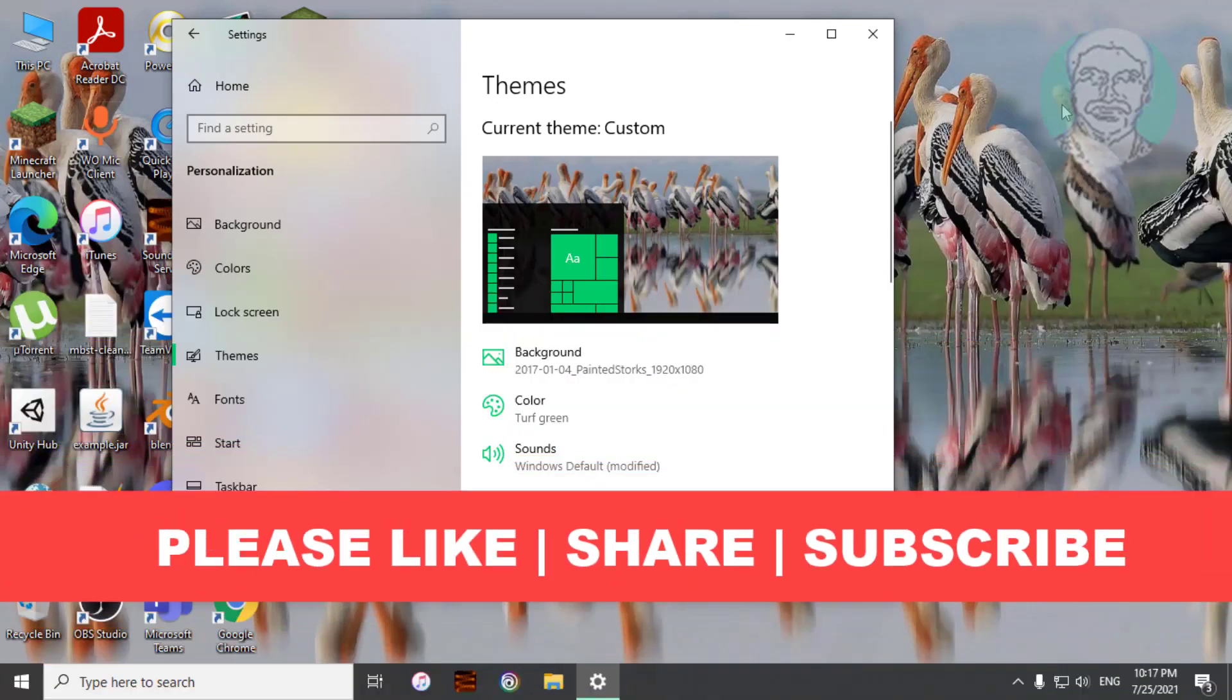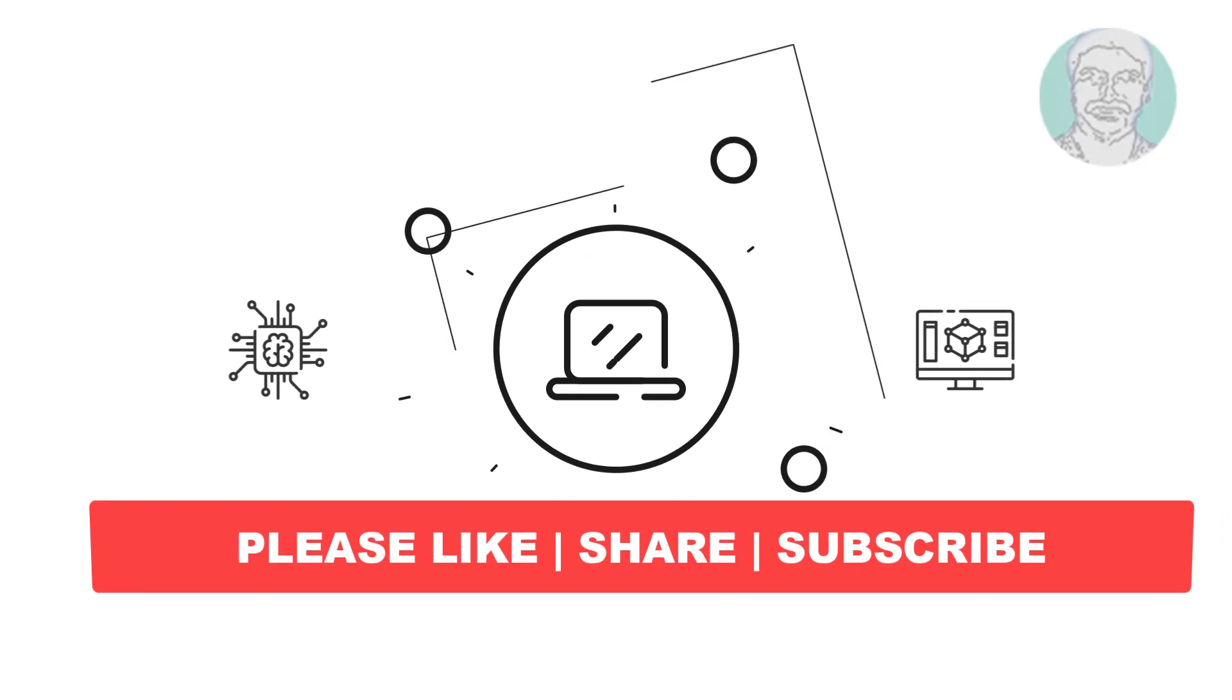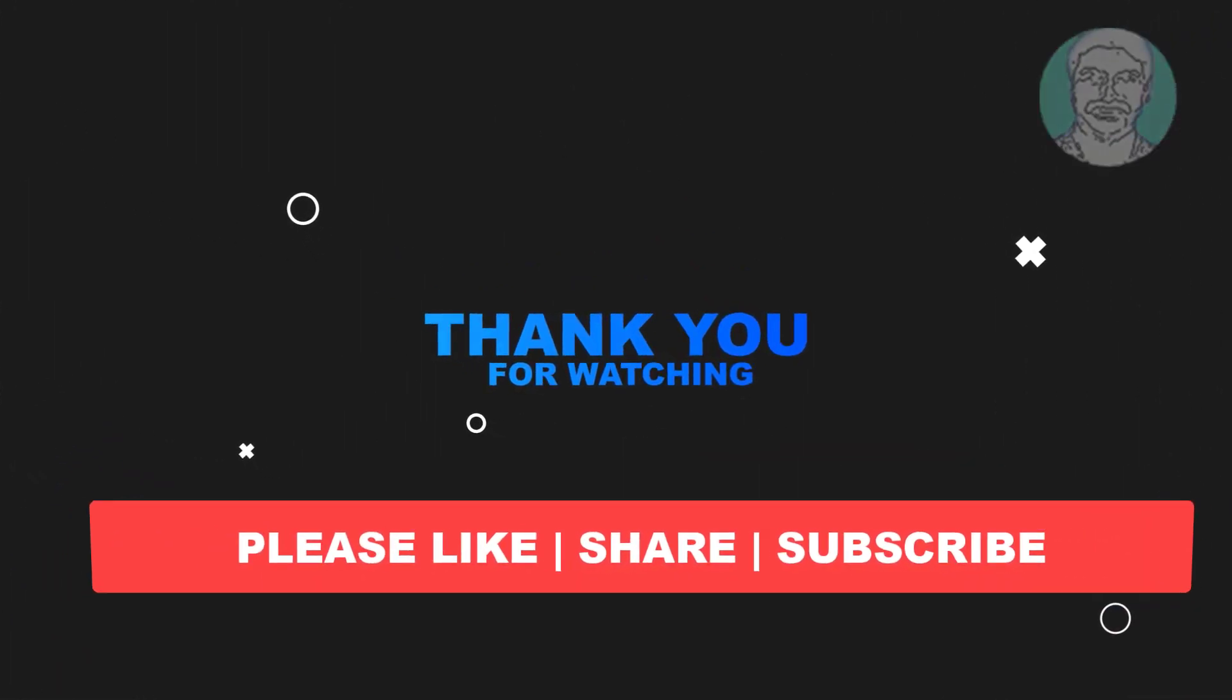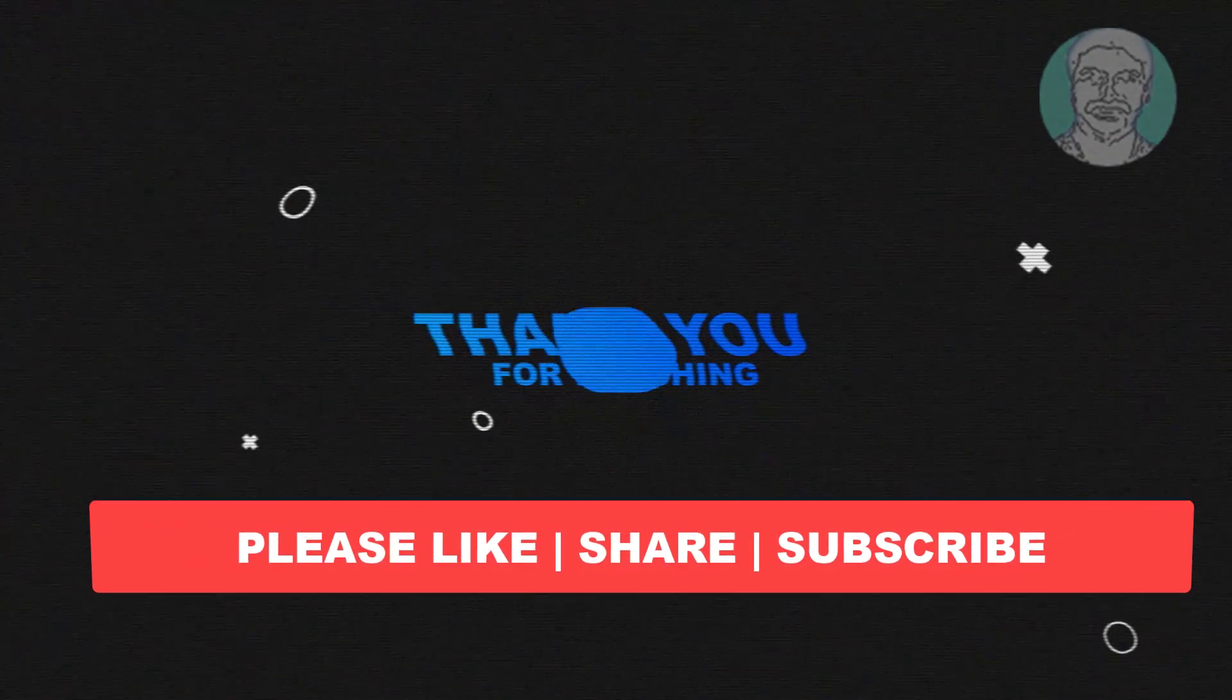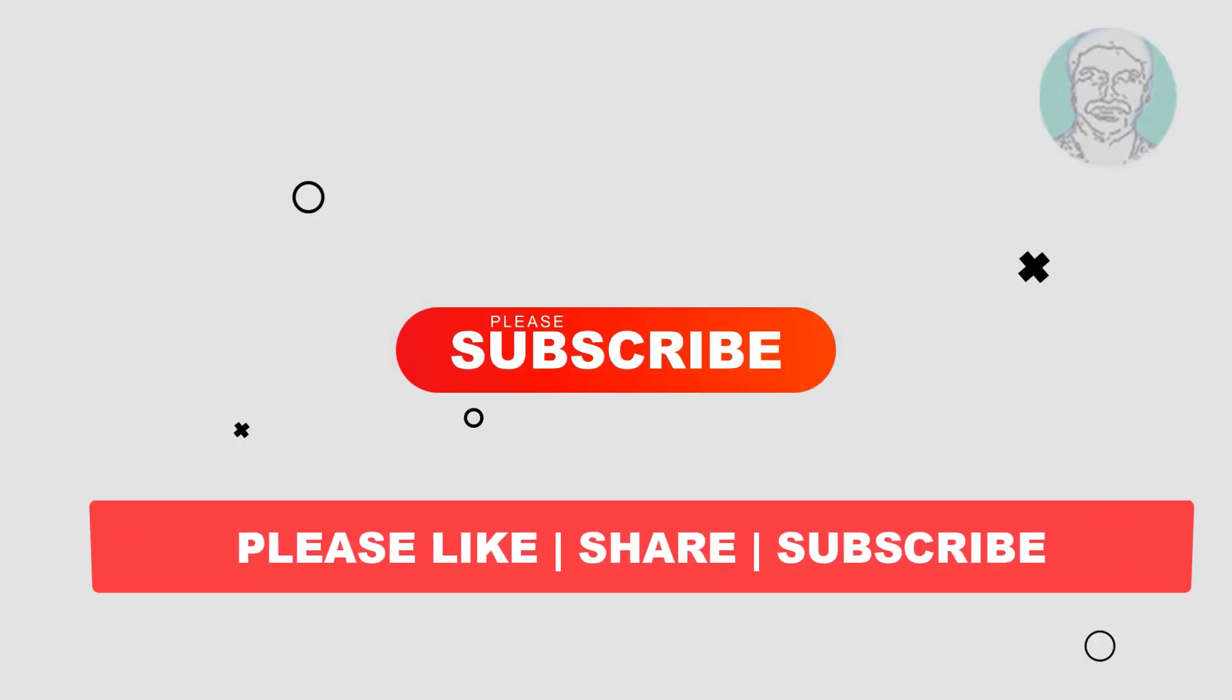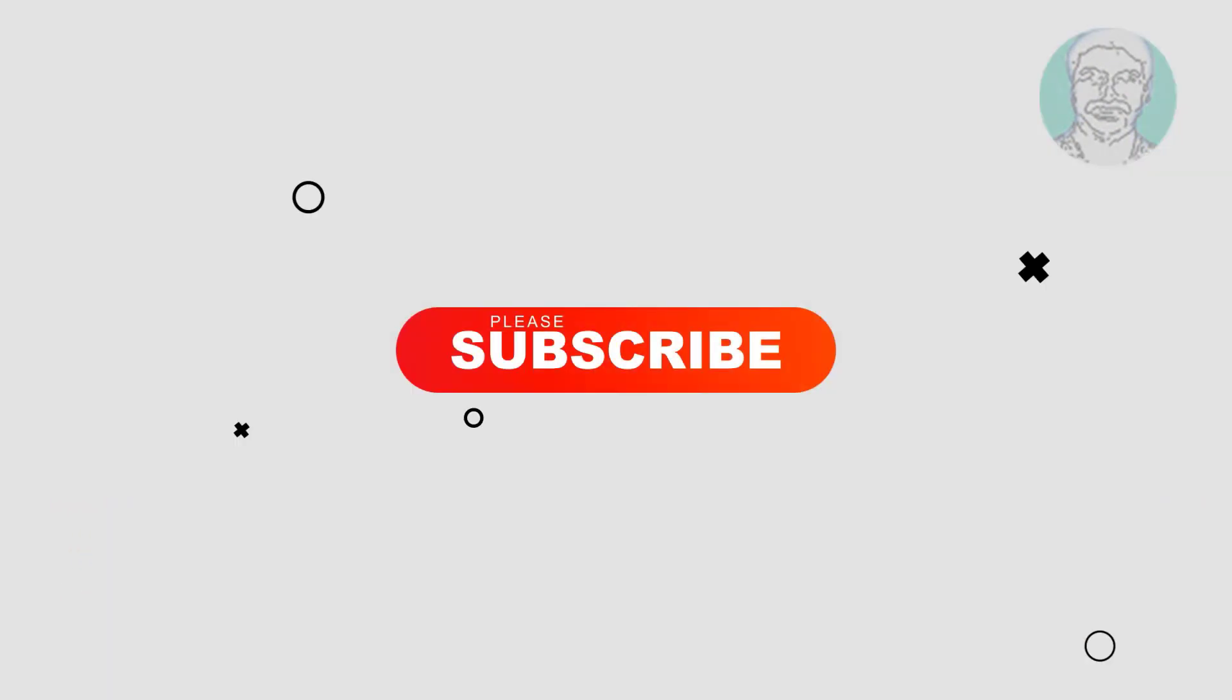I hope this video tutorial helps you. Please like, share, and don't forget to subscribe to my channel. Thank you very much. See you in the next video. Bye.